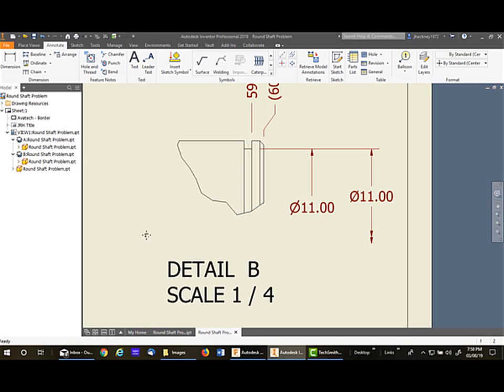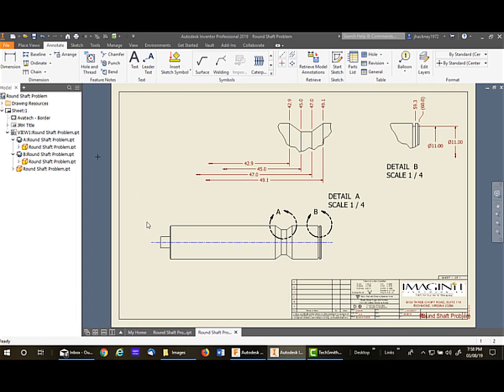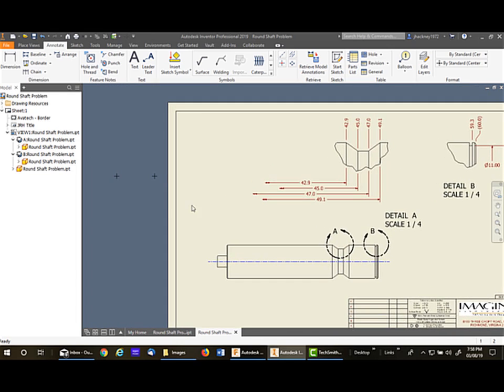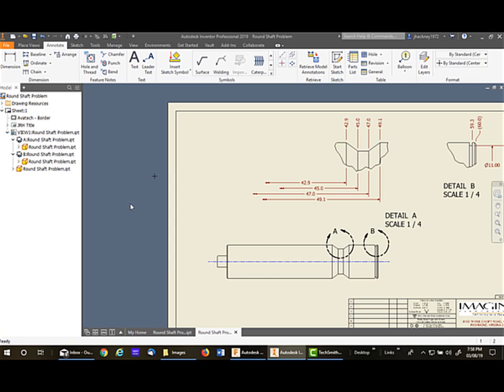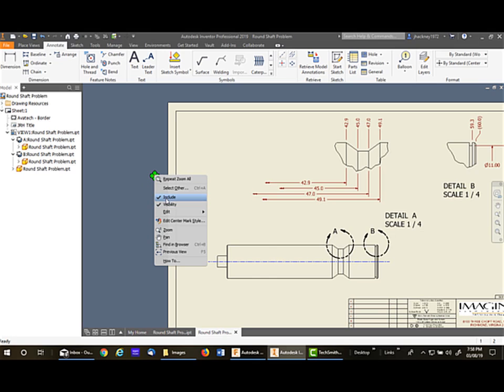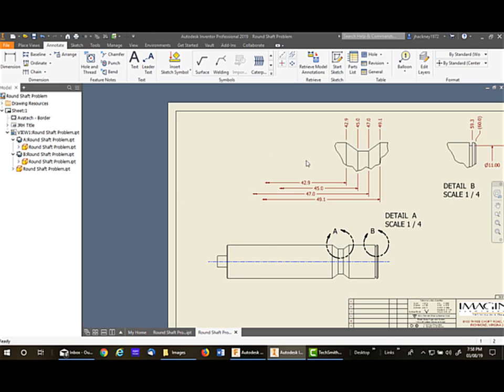By the way, that same feature applies to these points out here. If I go to the points after I finish with it, I can right-click on it and make them invisible. Same thing here. Make them invisible. It does not affect the dimensions coming off them.